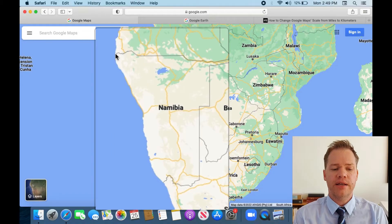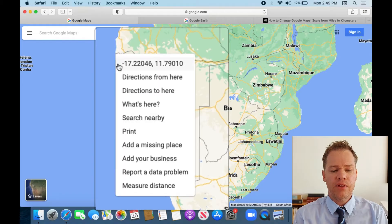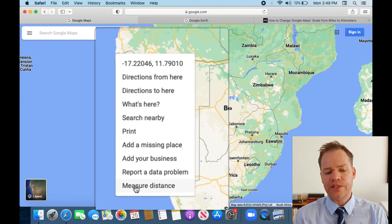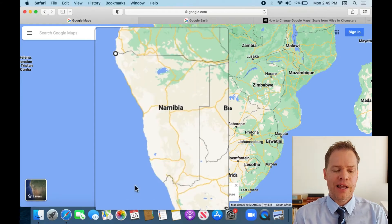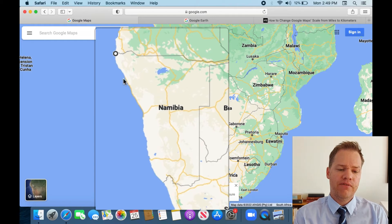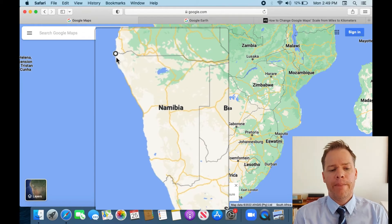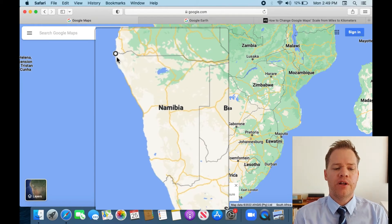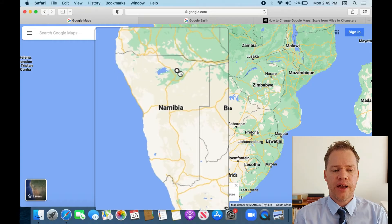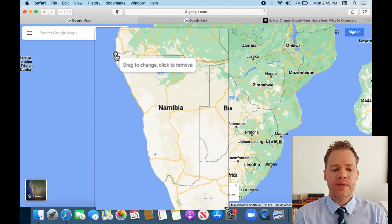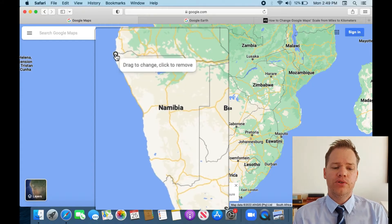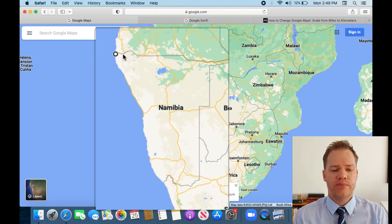What you do is right-click and then go to the bottom of all the options and click 'Measure Distance'. It will give you a spot there, but if it's not in the right place, it's very simple — just click and drag and put it exactly where you want it to be.